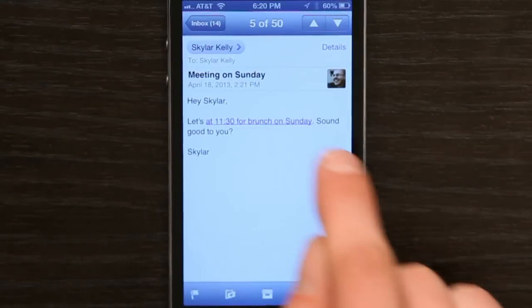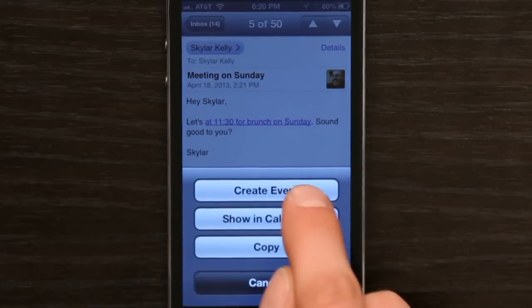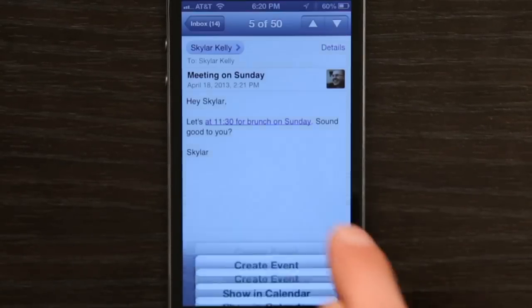So what I'm going to do is double press my home button, go back to mail, tap that again and tap Create Event.